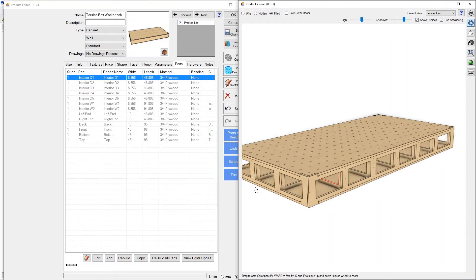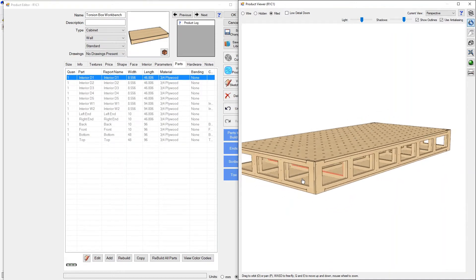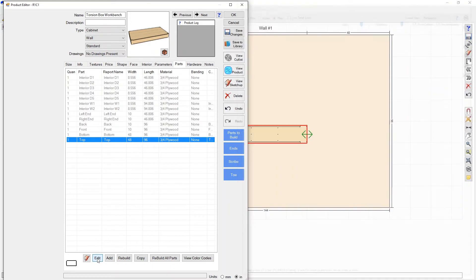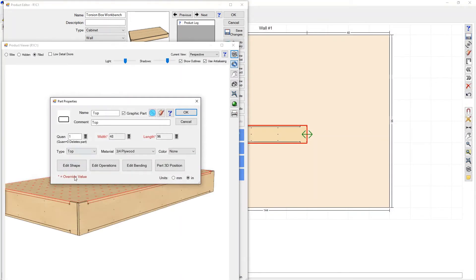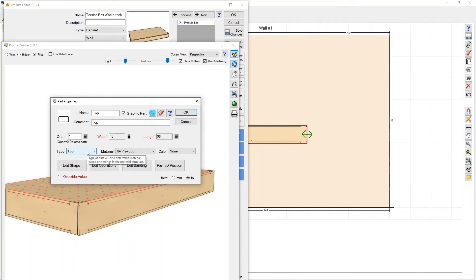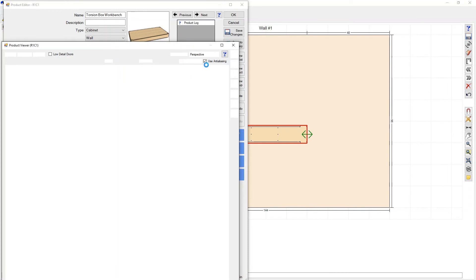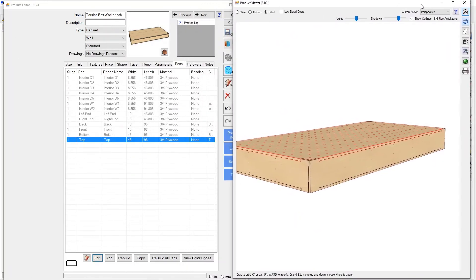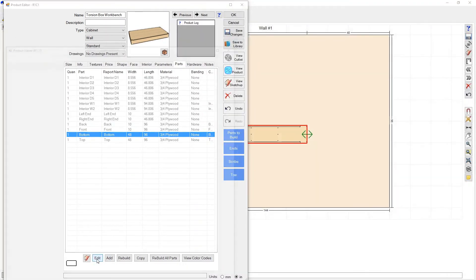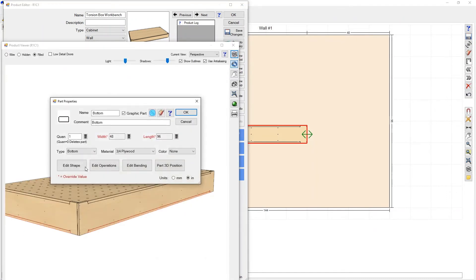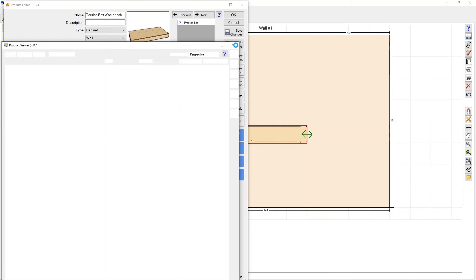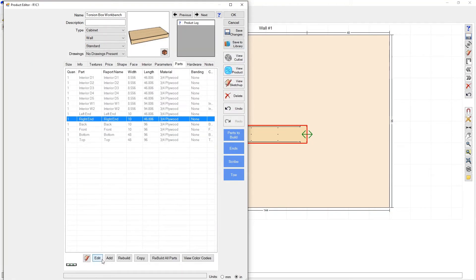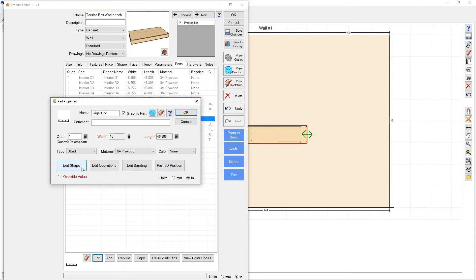So the first thing we're going to do is look at each one of these parts. Each part, even though these are custom made parts, if I go to edit you can see they've all been assigned a type. So Mosaic will assign a part type a given material based on your material template which we'll get to in a second. And so the top of the workbench is called a top, if I press okay here and I go to the bottom and I press edit you'll see that the bottom is called part type bottom.